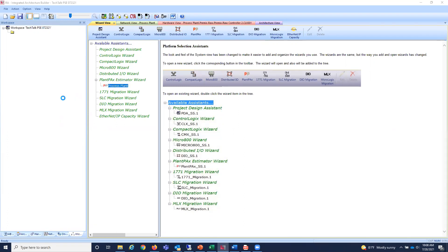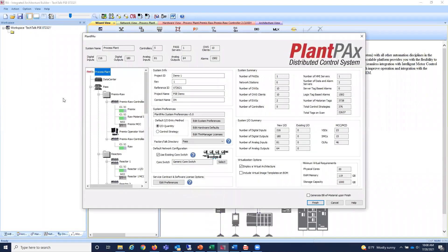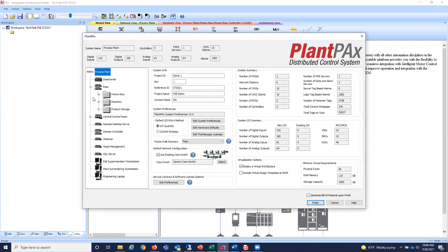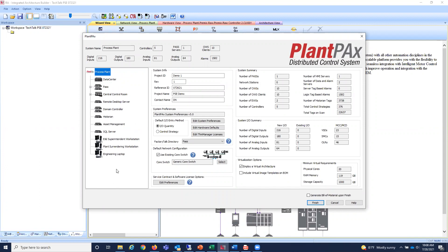Today we're talking about the Plant PAX System Estimator. I've created a project already called the Process Plant. One nice thing about IAB is there's a series of labs available under the Help menu for all the wizards, including Plant PAX. I've built the lab step by step and added a few things to add richness to the system. From the top-level wizard view, you can see a high-level view of what your system encompasses — system information, a summary of how many process automation system servers, operator workstations, alarms, historian tags, and so on.